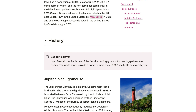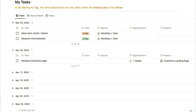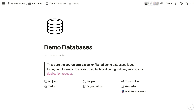Notion A to Z also includes multiple versions of the bulletproof workspace, demo databases for you to duplicate and dissect, and expansive indexes of key terms, keyboard shortcuts, formula elements, and mock questions for the certification exams.